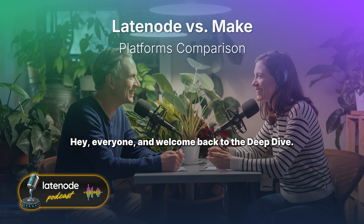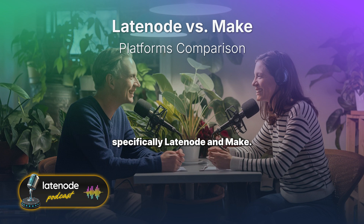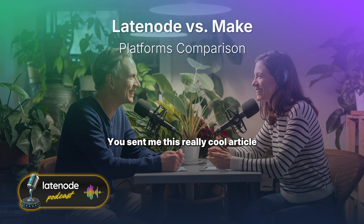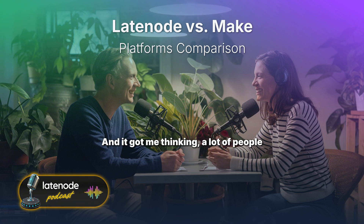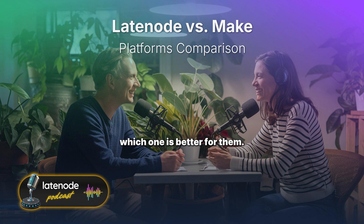Hey everyone and welcome back to the Deep Dive. Today we're going to take a look at automation, specifically Latenode and Make. You sent me this really cool article comparing the two platforms and it got me thinking — a lot of people are probably trying to figure out which one is better for them, which one should they choose?